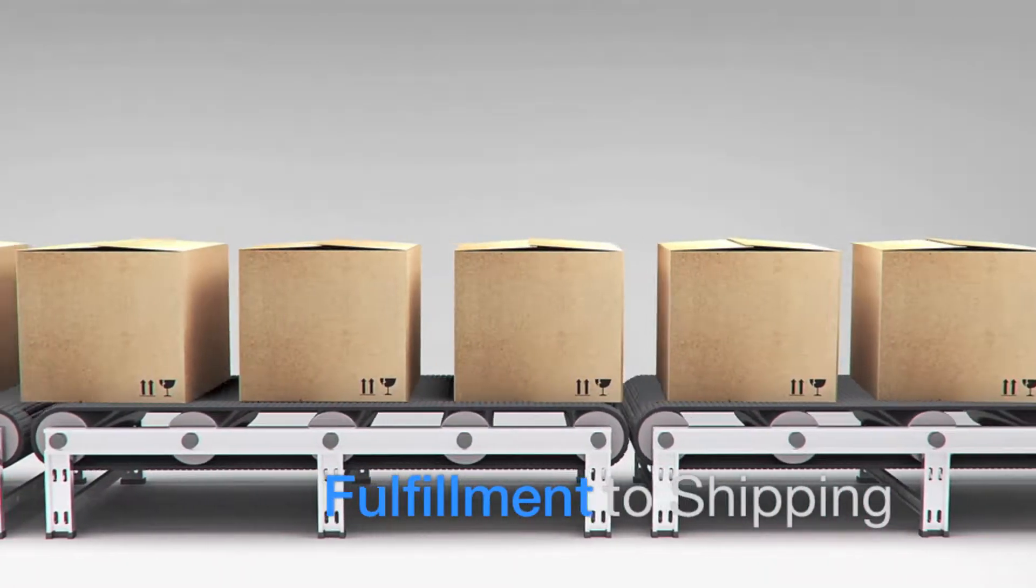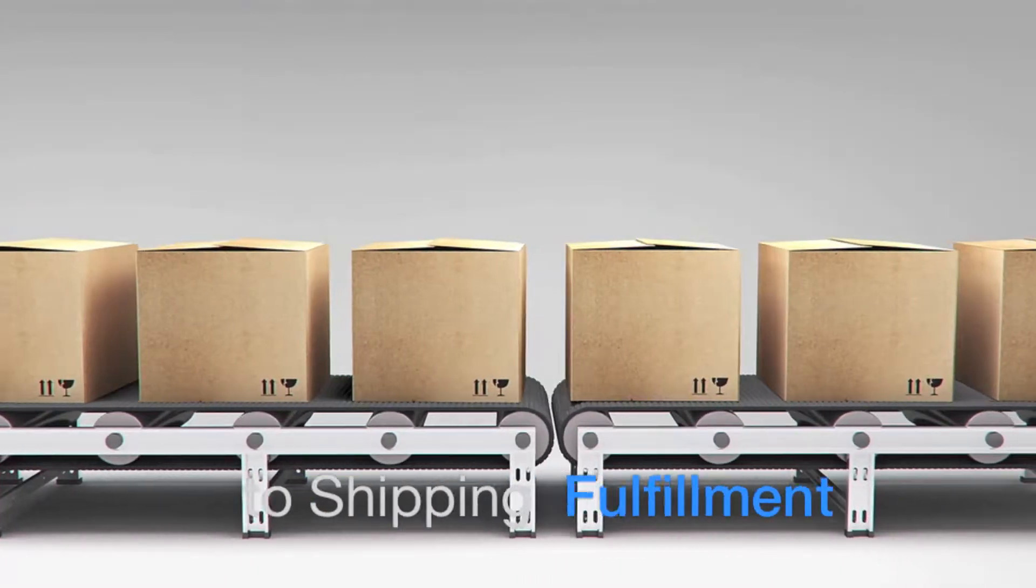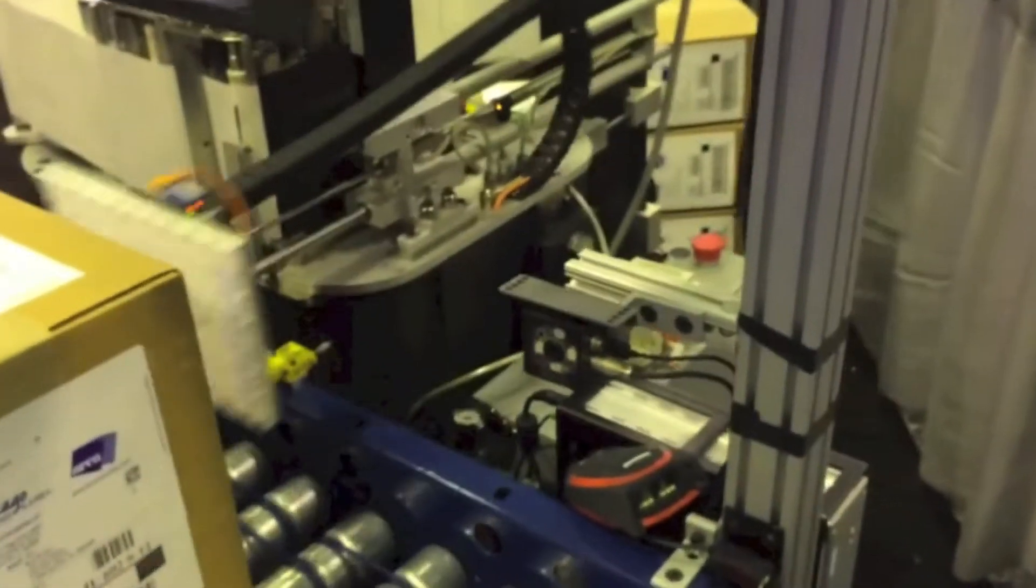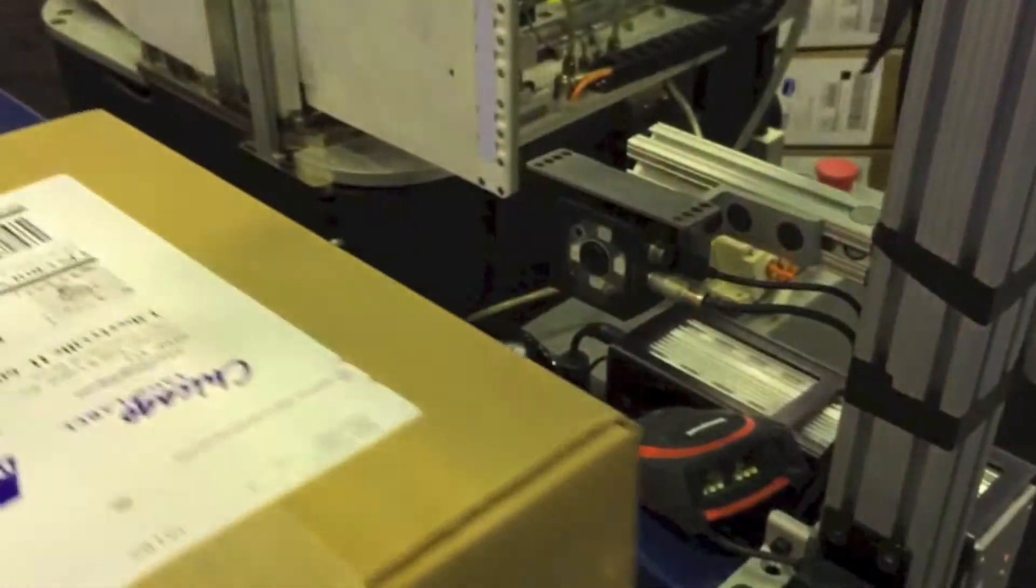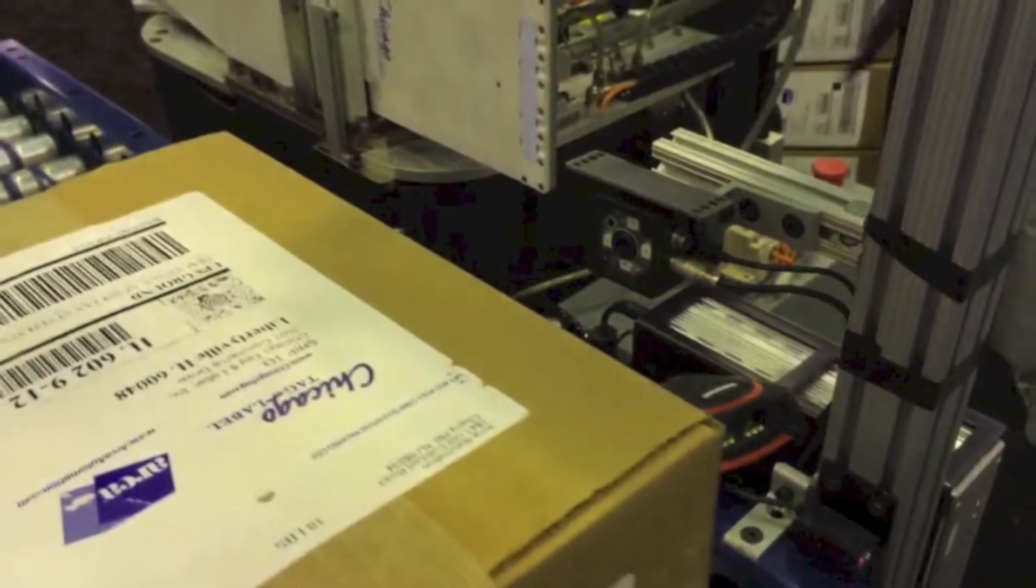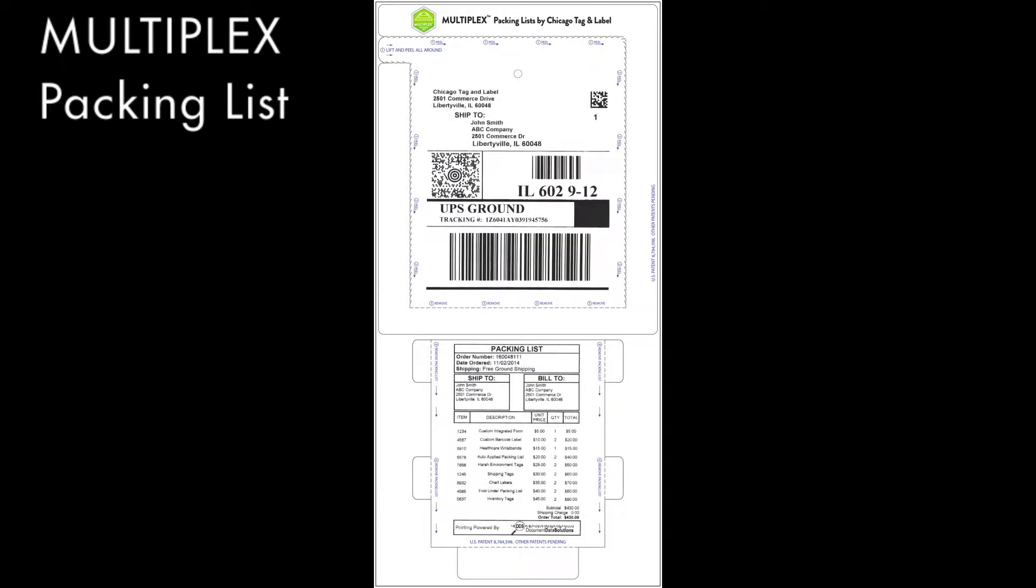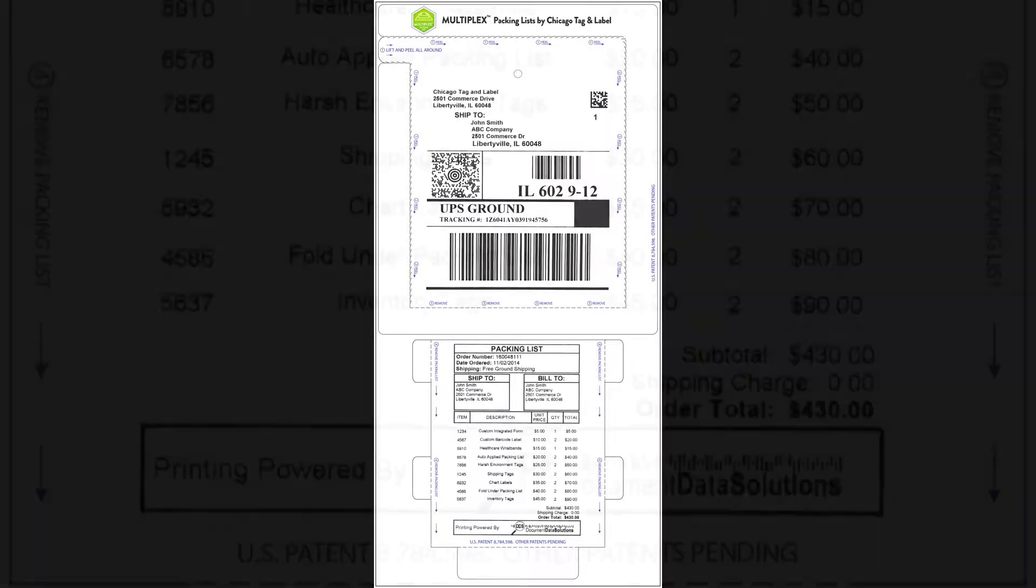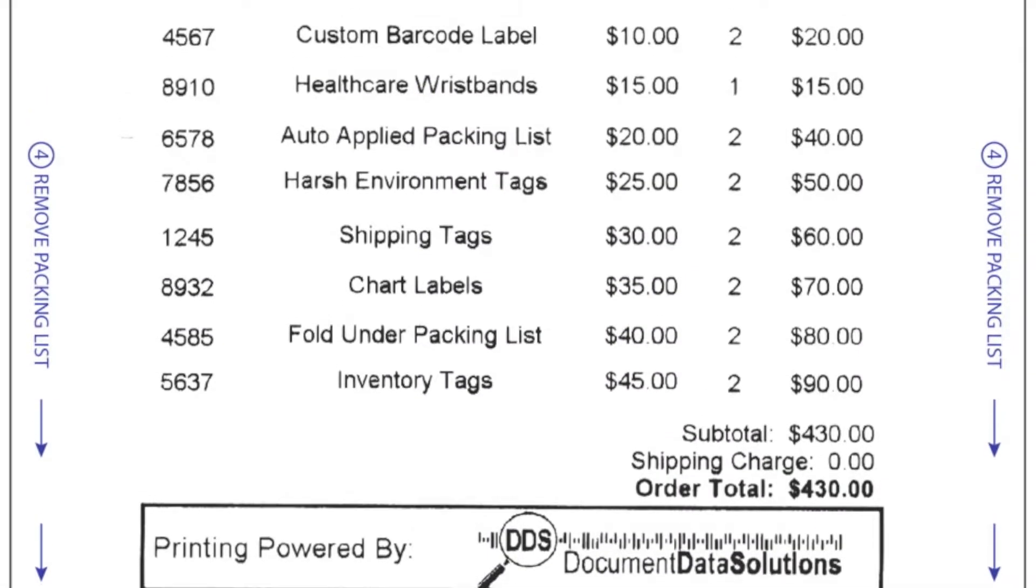To meet those growing needs, we can provide an innovative packing list and shipping label solution patented by Chicago Tag & Label that can be customized to easily integrate into the order fulfillment workflow and shipping process. A design that collates all the shipping information you will need in one simple step.